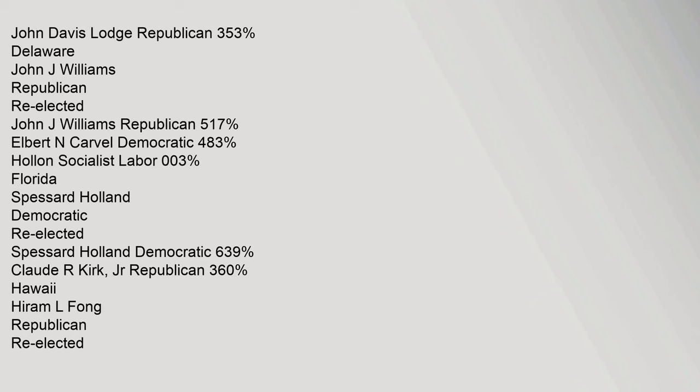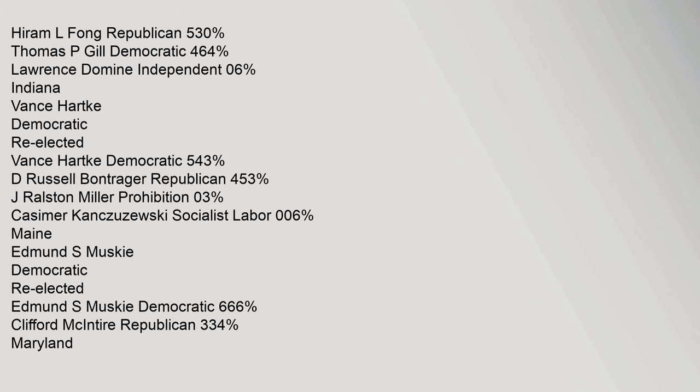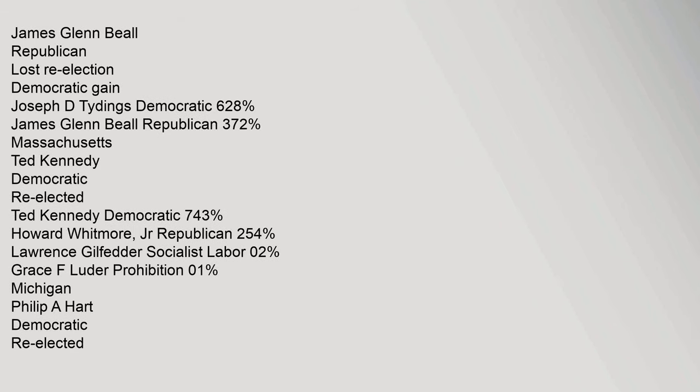Hawaii: Hiram L. Fong Republican re-elected, Hiram L. Fong Republican 53%, Thomas P. Gill Democratic 46.4%, Lawrence Domini Independent 0.6%. Indiana: Vance Hartke Democratic re-elected, Vance Hartke Democratic 54.3%, D. Russell Bontrager Republican 45.3%. Maine: Edmund S. Muskie Democratic re-elected, Edmund S. Muskie Democratic 66.6%, Clifford McIntyre Republican 33.4%.